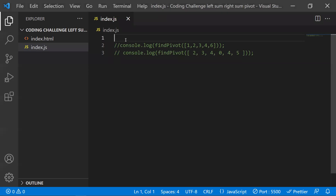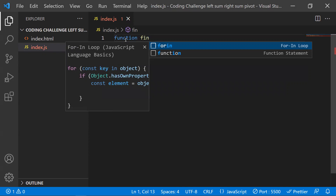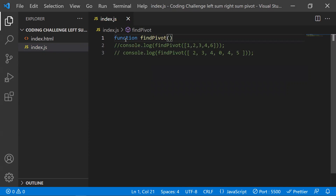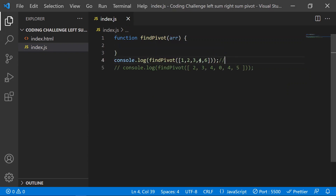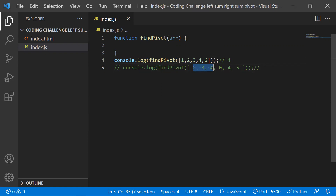Let's write a function called findPivotElement, taking the array as input. In the first example, one plus two plus three equals six on the left and six on the right, so four is the pivot. In the second example, two plus three plus four equals nine on the left and nine on the right, so zero is the pivot. If no pivot is found, we return minus one.